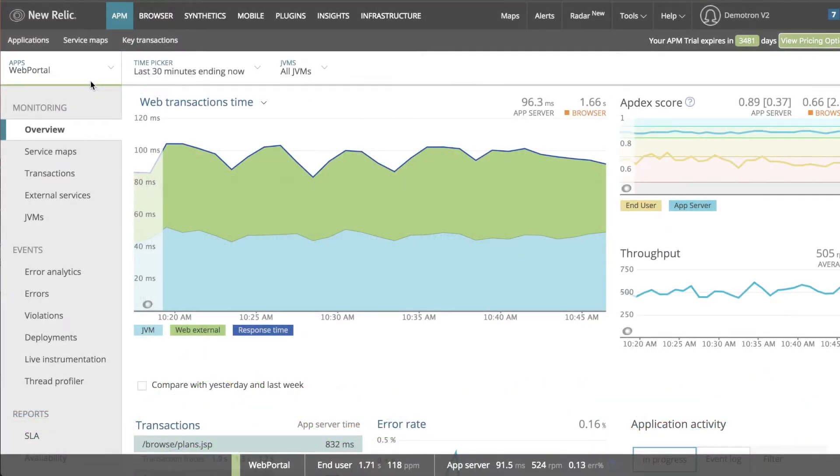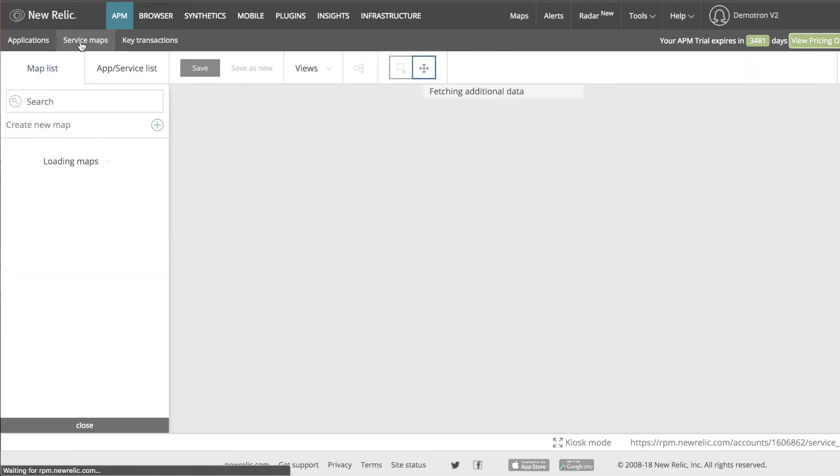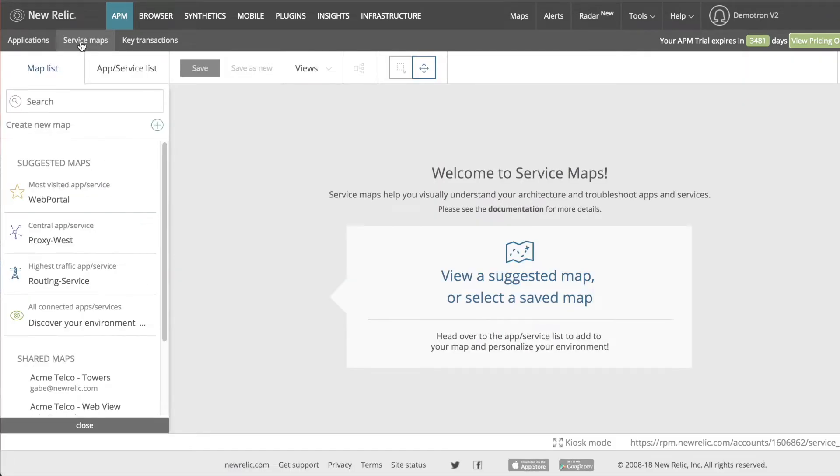There are a couple different ways to navigate to service maps. How I get to my service maps page depends on what I want to see when I first get there. To see an empty map, I'll click on service maps in the top left corner of the page from anywhere in my New Relic account.